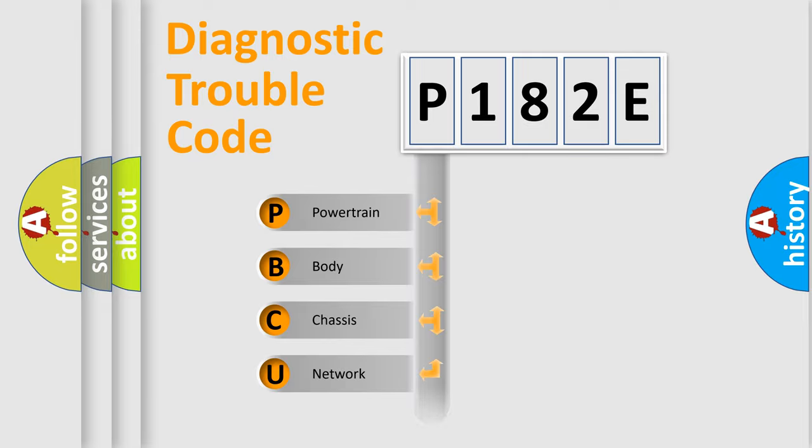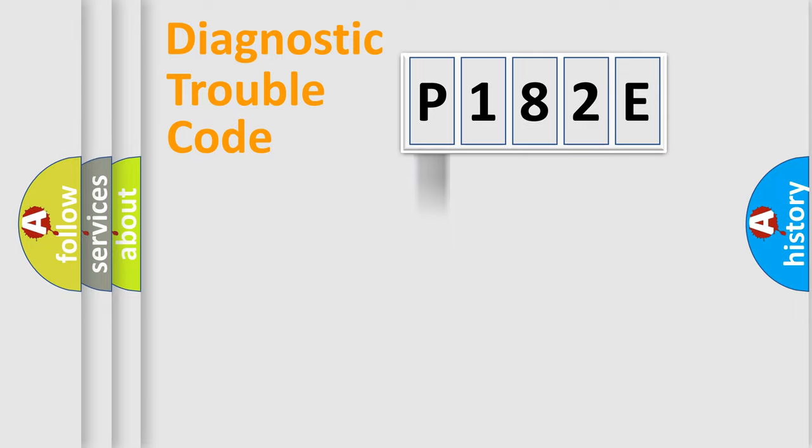Powertrain, Body, Chassis, Network. This distribution is defined in the first character code.